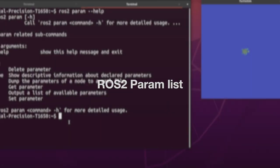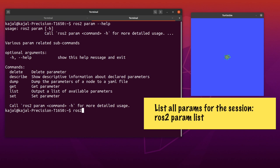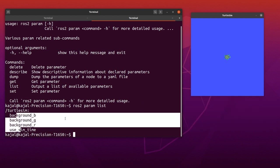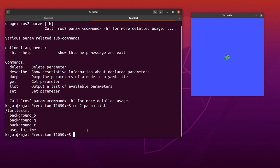For example, with the Turtlesim window we have opened right now, we have the option to change the background colors. Type the following command: ros2 param list. As you can see, there's the node name and all the options available within that node to be changed. For Turtlesim, we have background_b, background_g, and background_r, which are blue, green and red color.